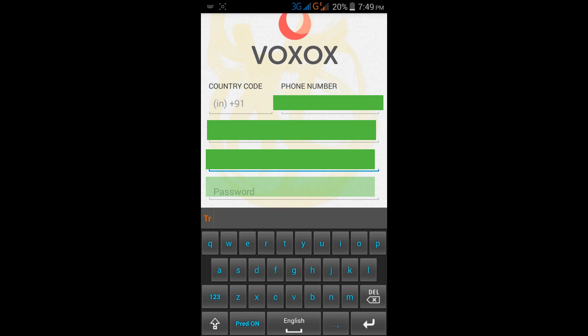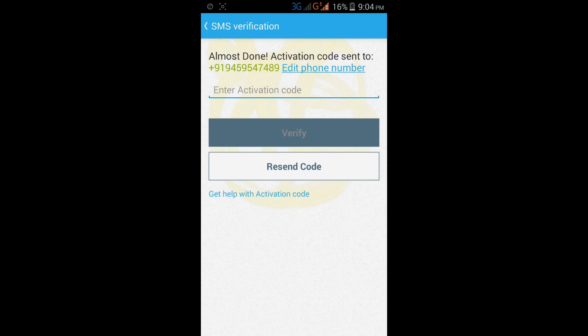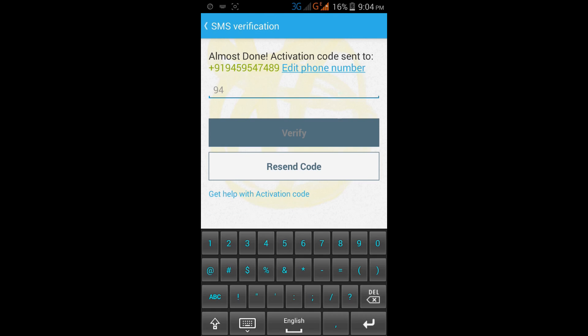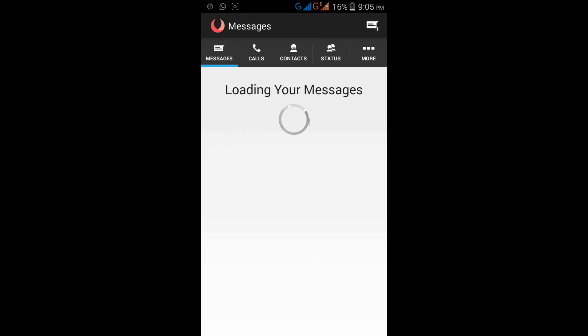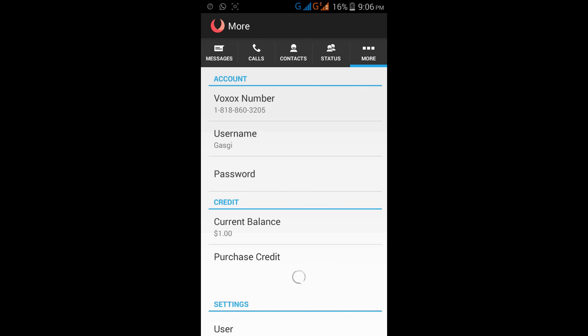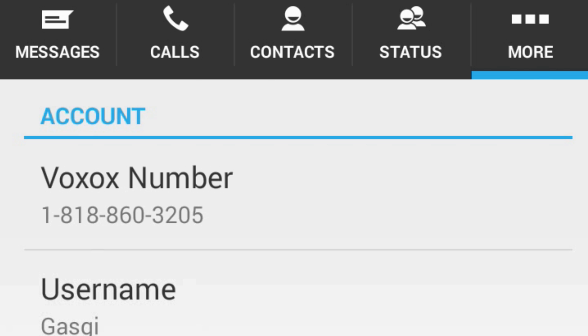Enter your username, then enter your password, and click on Sign Up. After signing up it will ask for an activation code — it sends the activation code to your email. After verification you are on the main window. Go to More, and the Voxox number assigned is now your number.